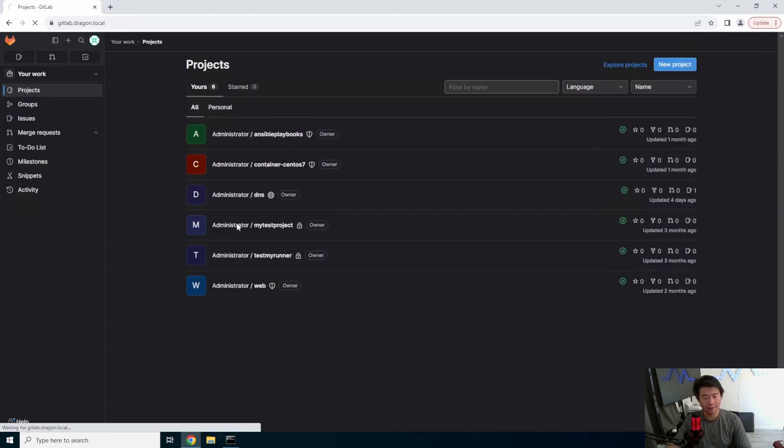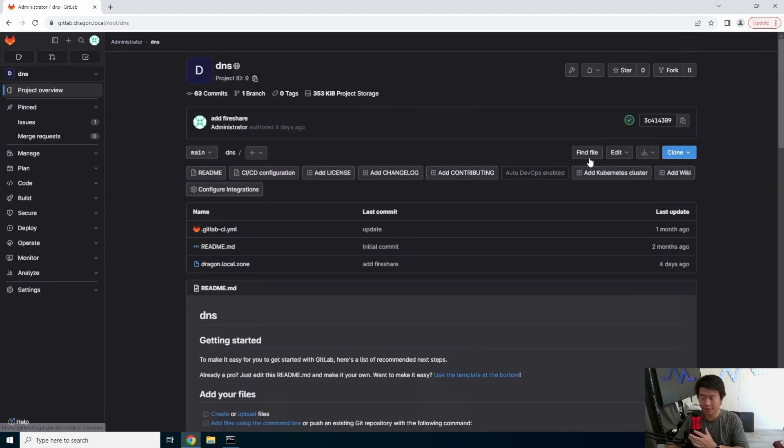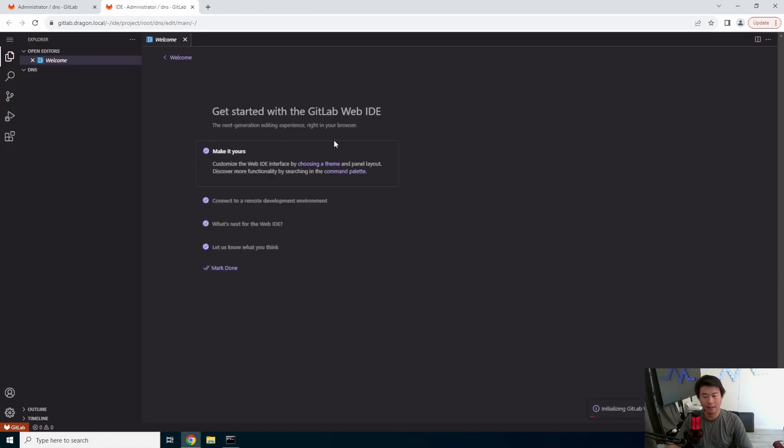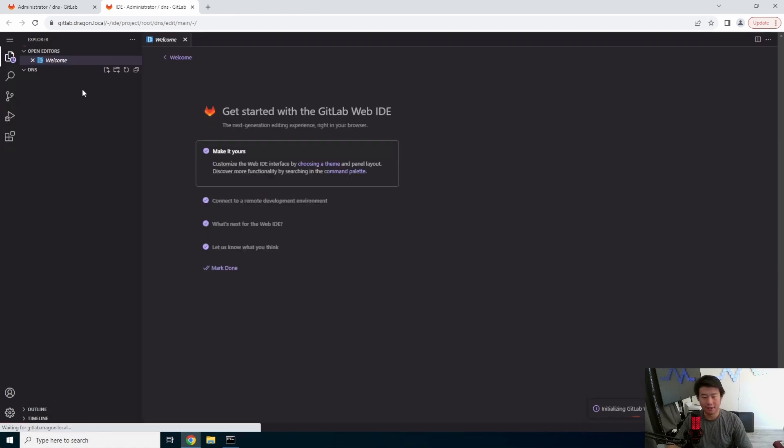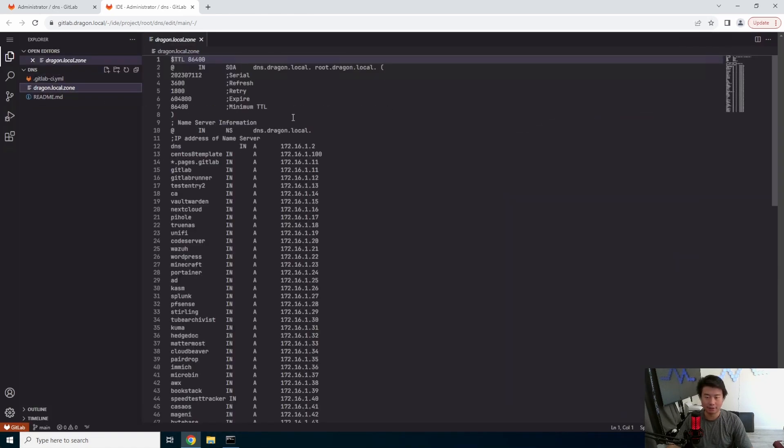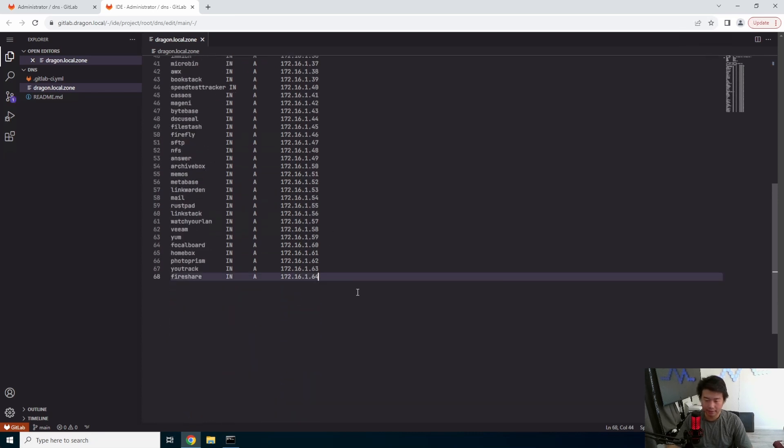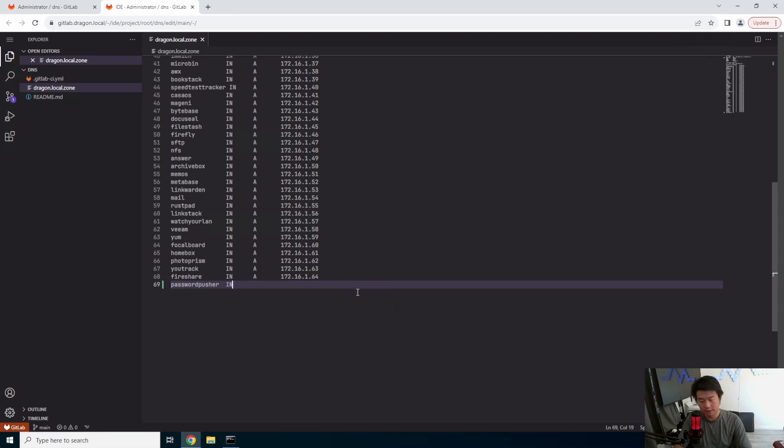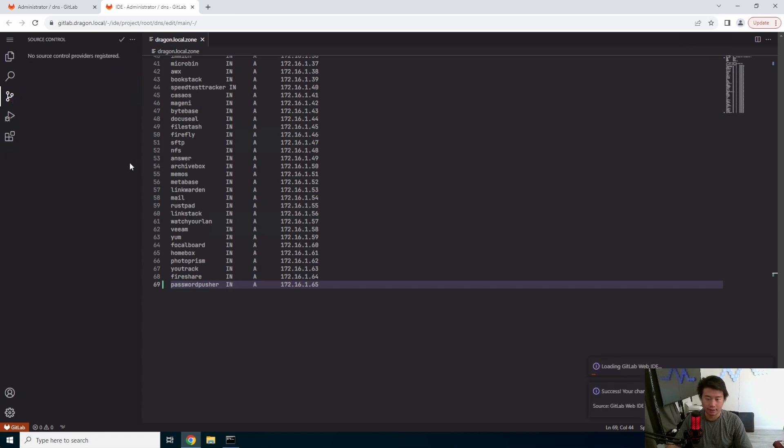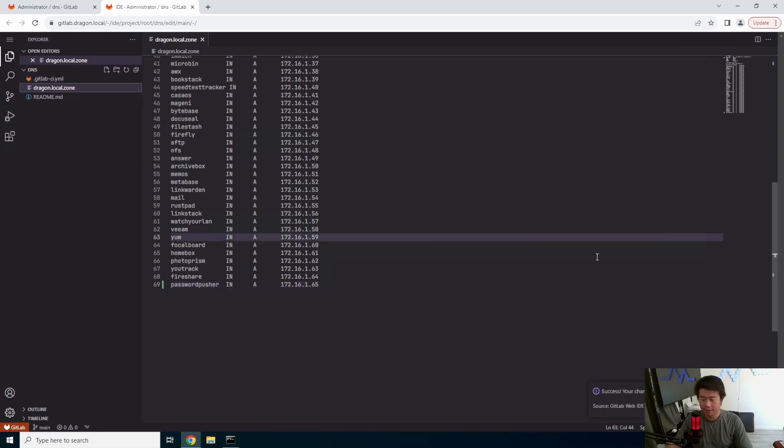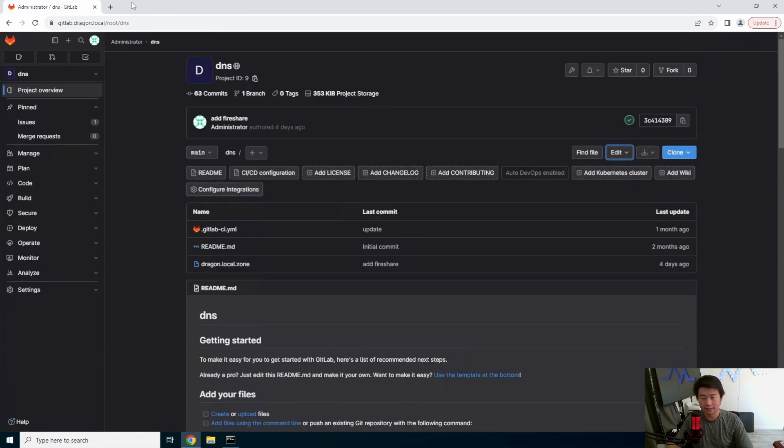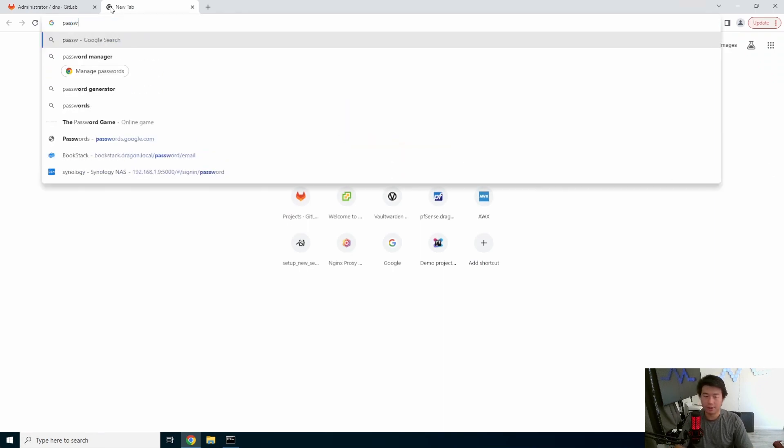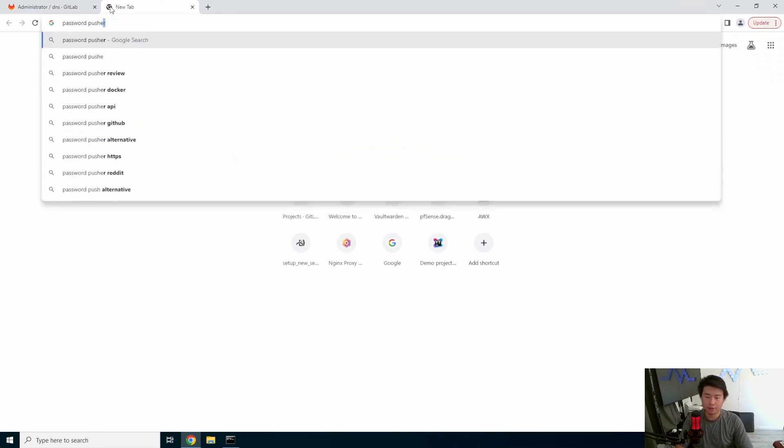While that happens, we will update our DNS via our GitLab project, which will essentially update this file and then push it out to my DNS server and restart my DNS service. So the first thing that we're going to do here is update the serial and then add password pusher in here and add the IP 65. And then we will commit this change password pusher. Alright, and we'll commit that. So that will run through the pipeline and update our DNS.